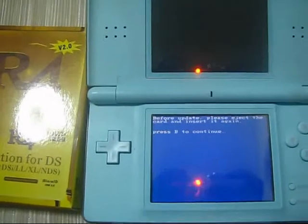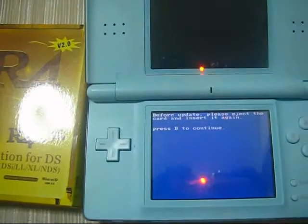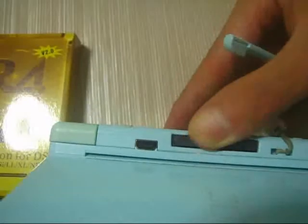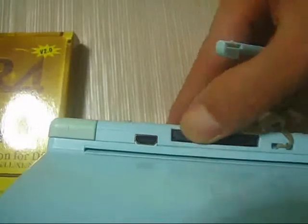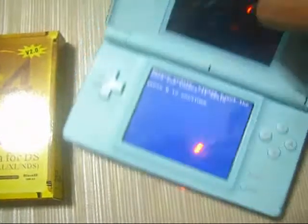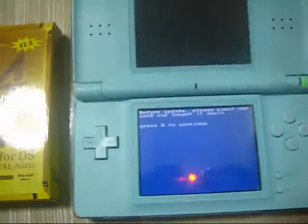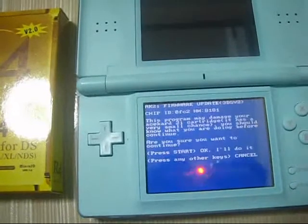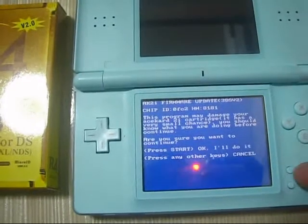Try to run it and now let's eject the card and insert it again. Then press B, press start.